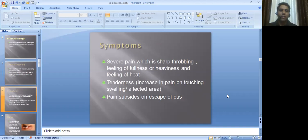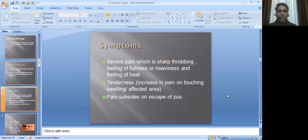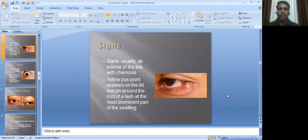Symptoms include severe pain which is sharp, throbbing, with a feeling of fullness, heaviness, and heat in the area of the lesion. There is also tenderness, increased pain on touch, and swelling in the affected area. The pain subsides on escape of pus — as soon as the pus drains, improvement in pain begins.